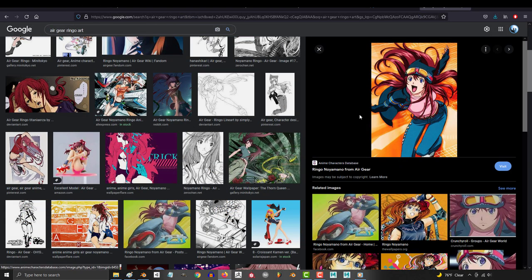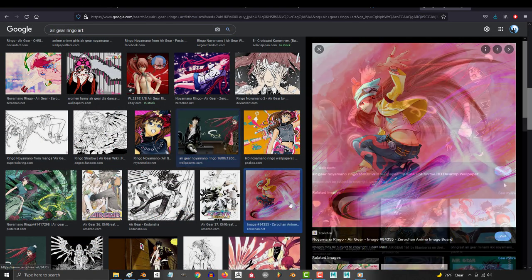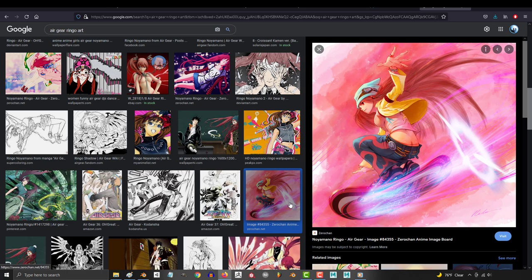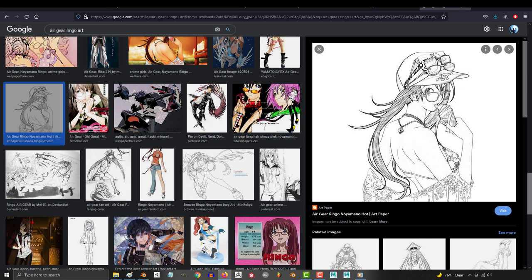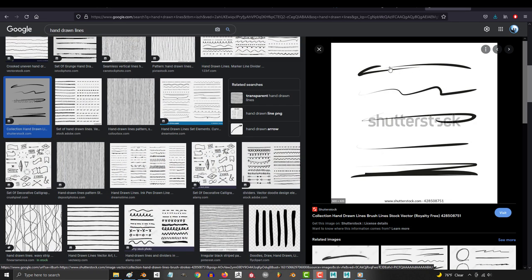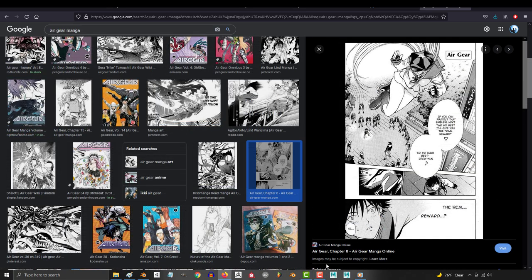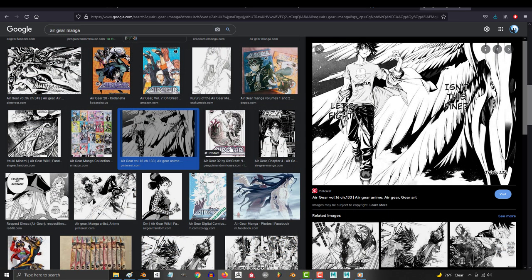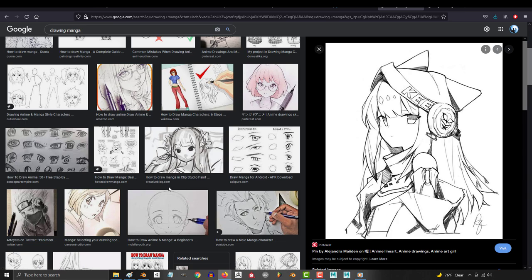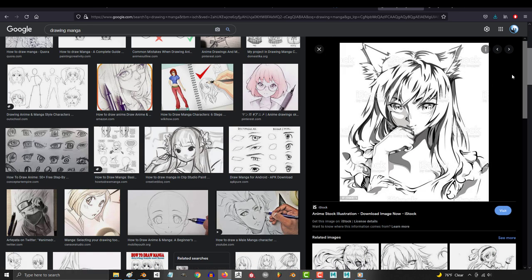Manga and anime are created by people and people cannot draw perfect lines. Now I can't draw a box to save my life, but I can understand enough to know that the beginning of a line is usually a lot thicker than the end. If you look at your favorite anime, you'll notice that the end of the line usually tapers off and gets smaller as it gets to the end.